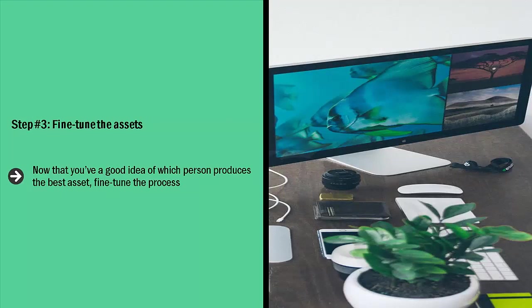Step number three: Fine-tune the assets. Now that you have a good idea of which person produces the best asset, fine-tune the process. Try to come up with the optimal way for them to produce high quality work each and every time.